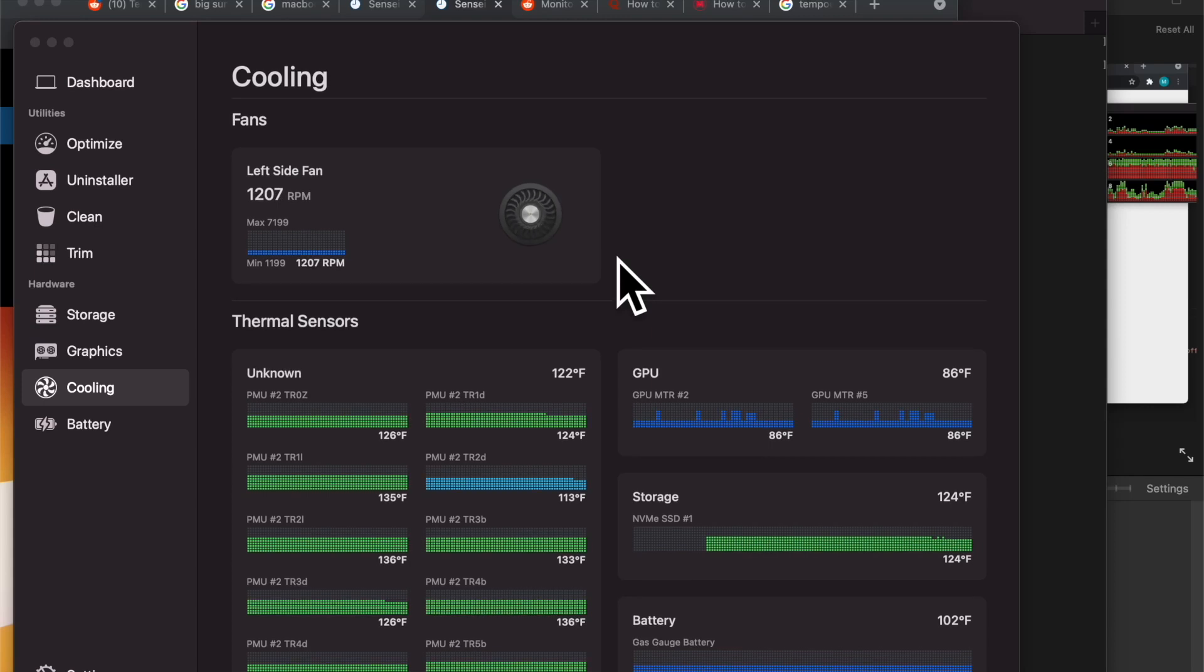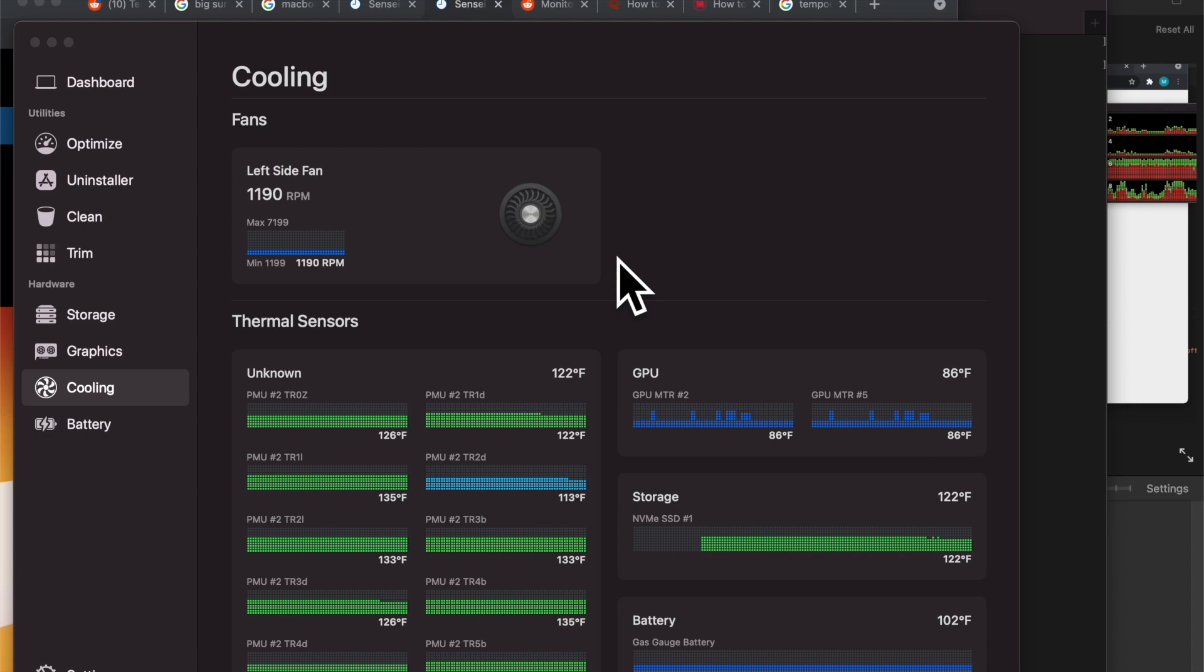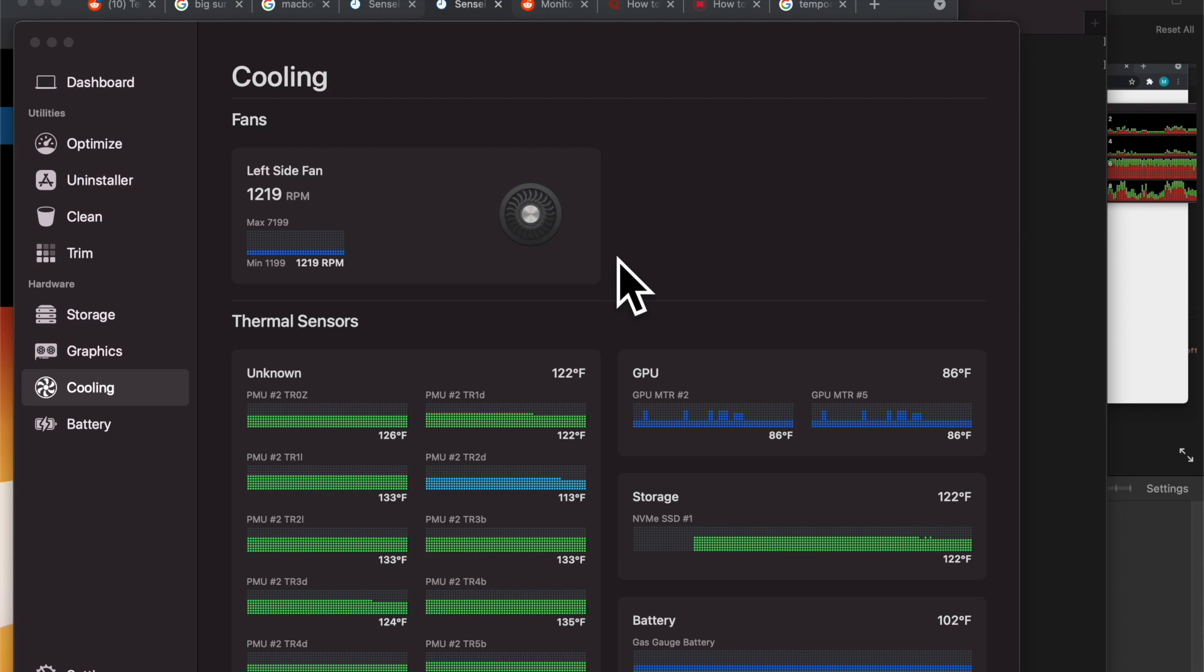Hey everyone, this is part 3 of the Docker on M1 series. In this video, I'm going to show you temperature and how that changes on the MacBook M1 when I spin up more containers.